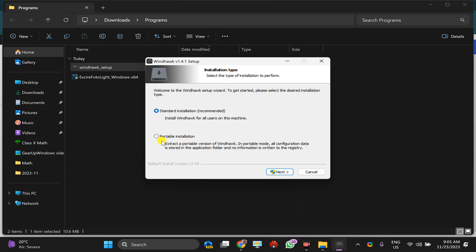You can choose either, such as I want to install it as a standard installation, and then click on this next button.